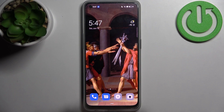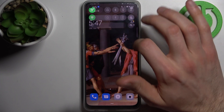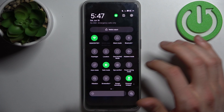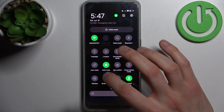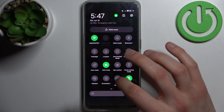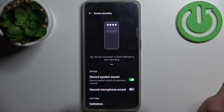Here I have the Oppo F21 Pro and today I'm going to show you how to record the screen on this device. Firstly, you have to go to the upper bar where you can find the screen recording button.